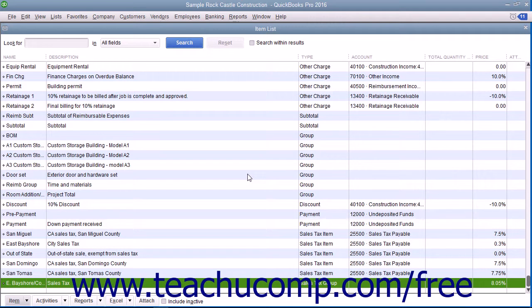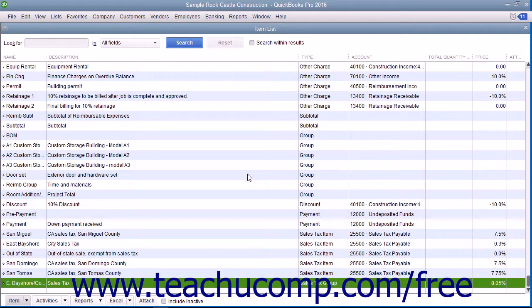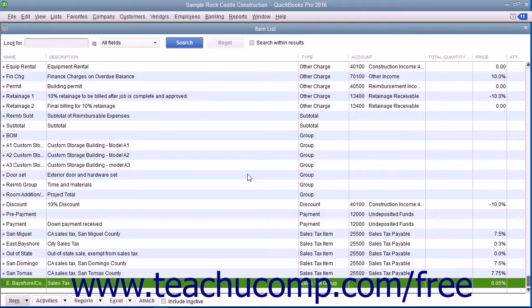You create the sales tax group as another type of item in your item list. Note that you must first create the individual sales tax items you collect as items within the item list before you create the sales tax group.